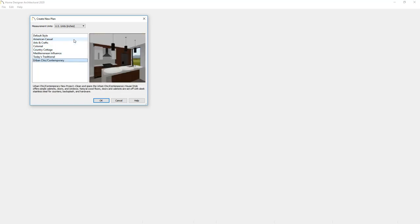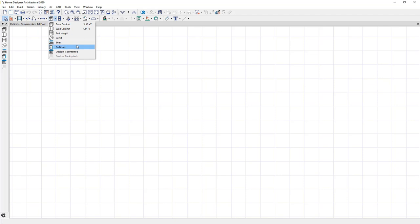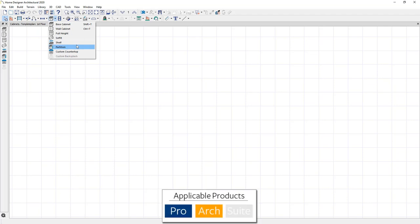Let's open this up and begin with the Urban Chic Contemporary template. You'll find the cabinet tool in the menu and there are base, wall, full height, soffits, shelves, partitions, and in the Architectural and Pro products, you'll find custom countertops and a custom backsplash that you can apply in a 3D or elevation view.